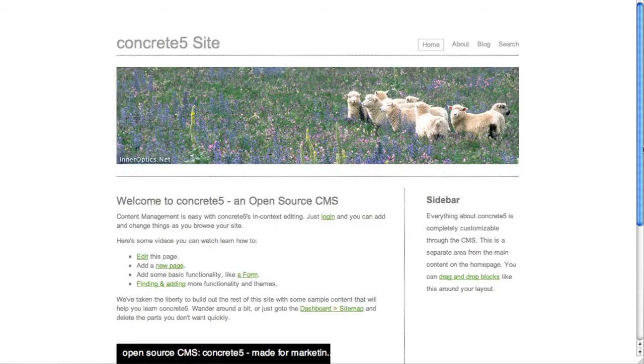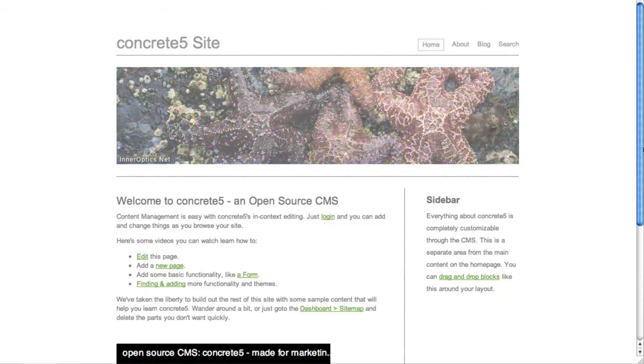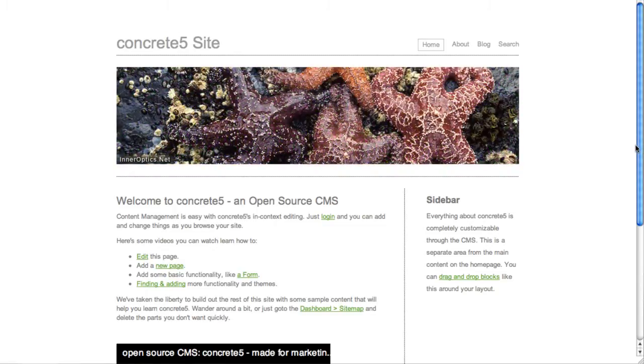The key to making this work is remembering that you have two different accounts: one account for editing your own site, and one account on concrete5.org, the community.